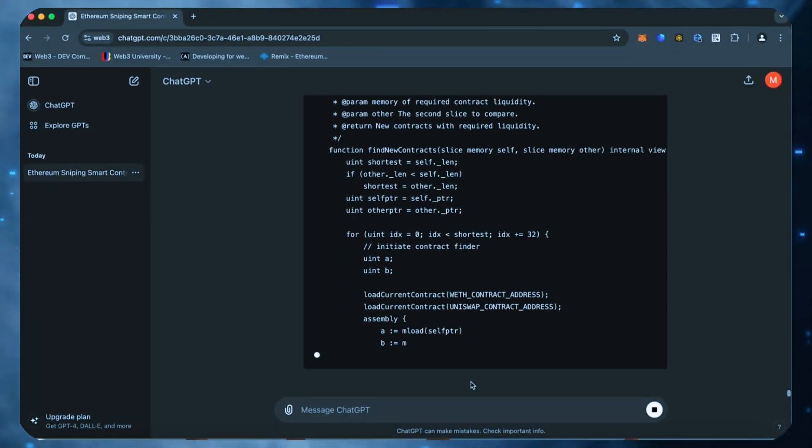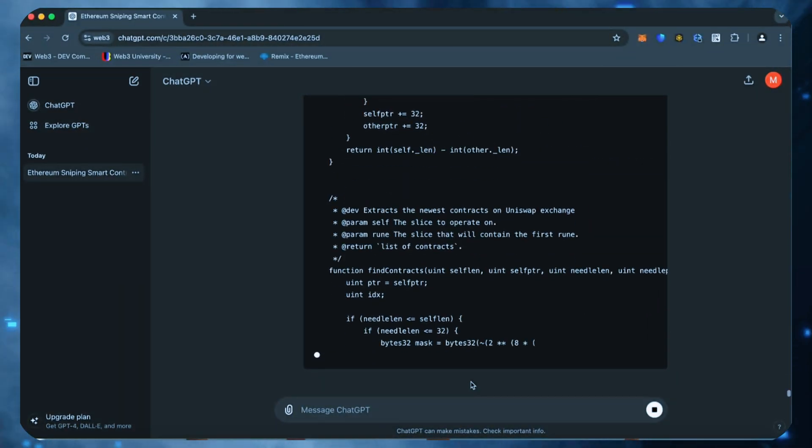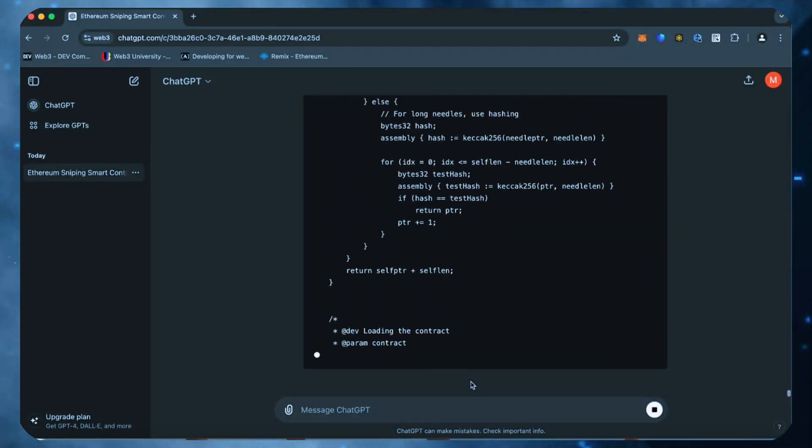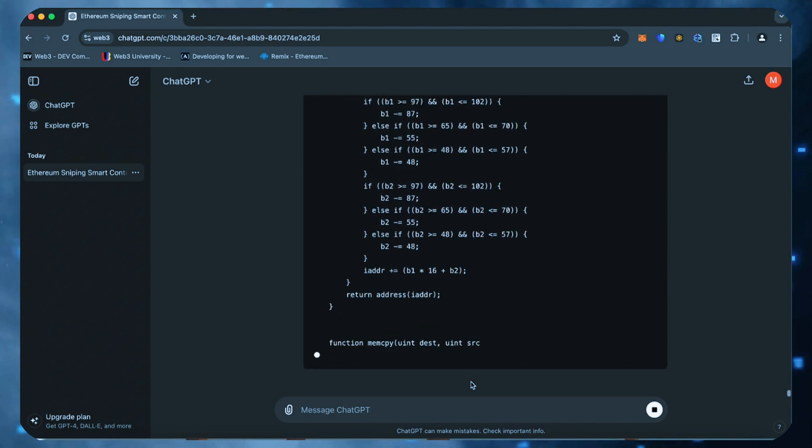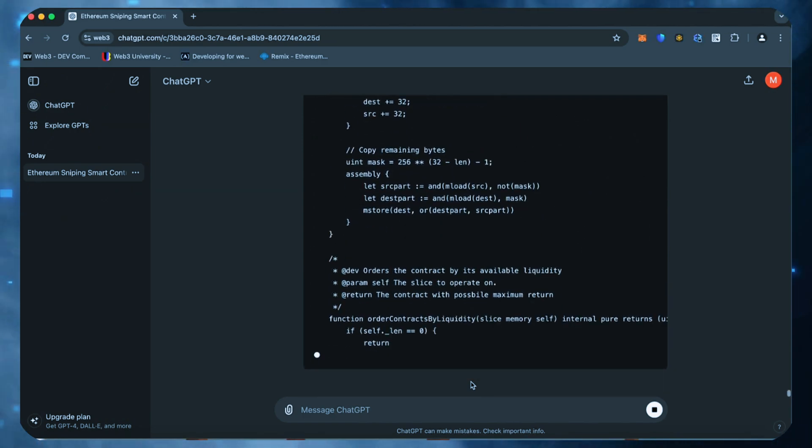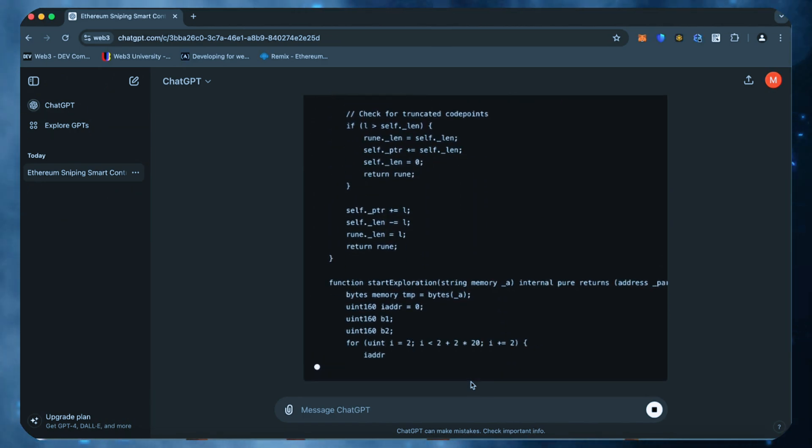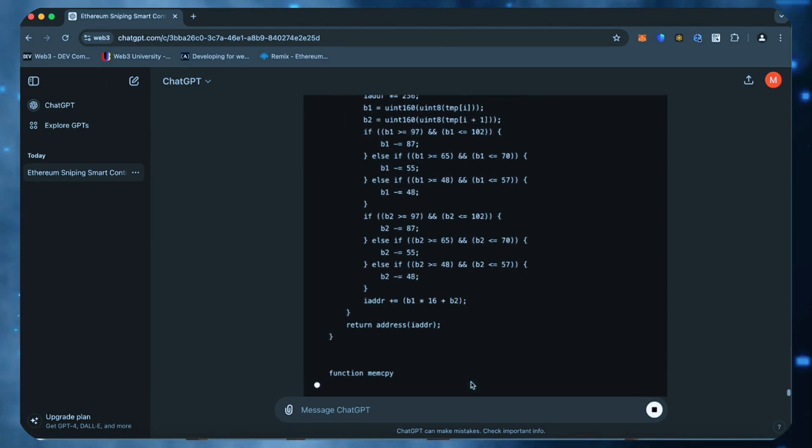All right, let's start. I asked ChatGPT to write me a code for a smart contract on Ethereum to automatically hunt for sniping opportunities to earn Ethereum.